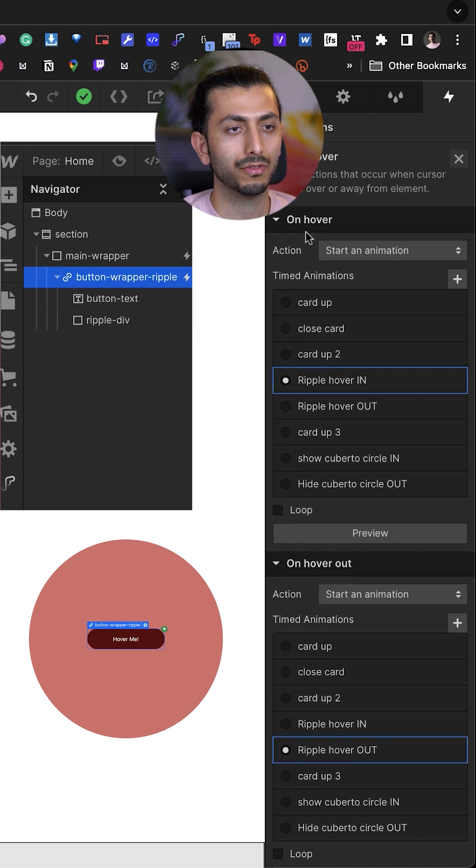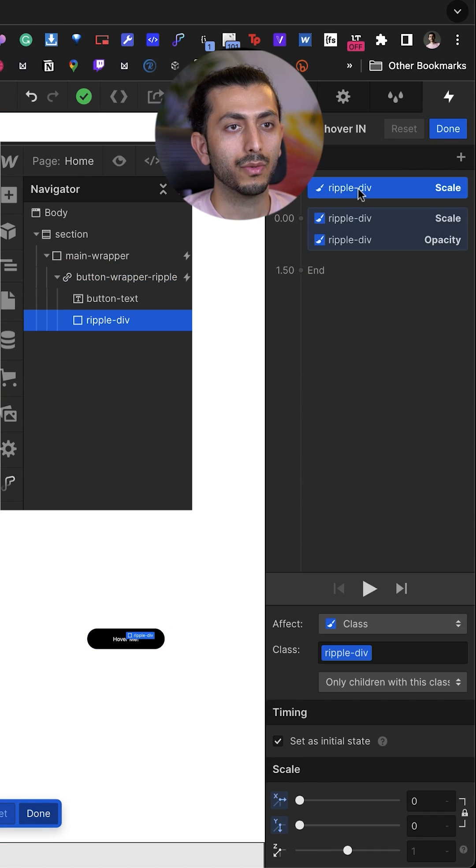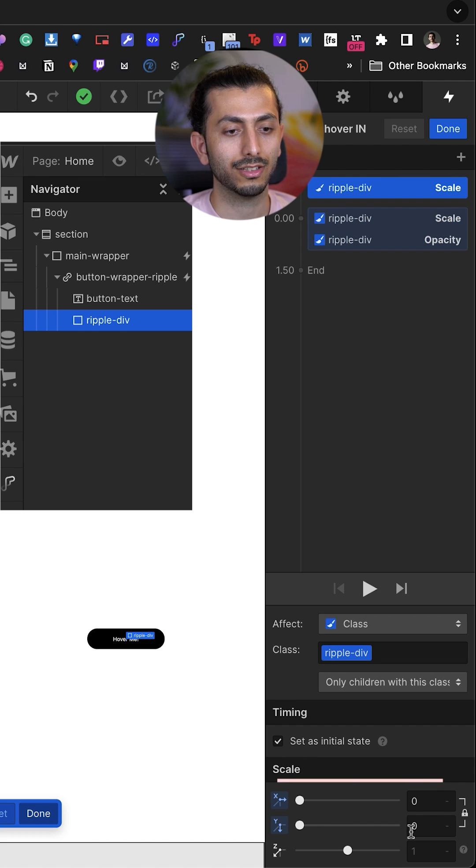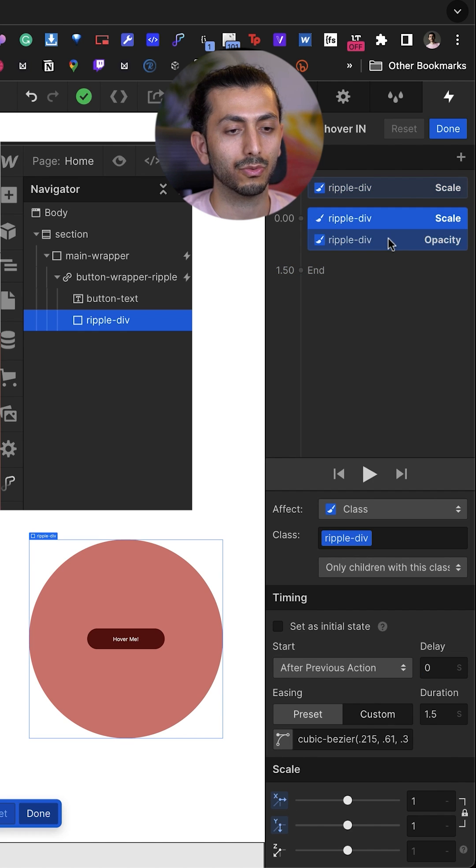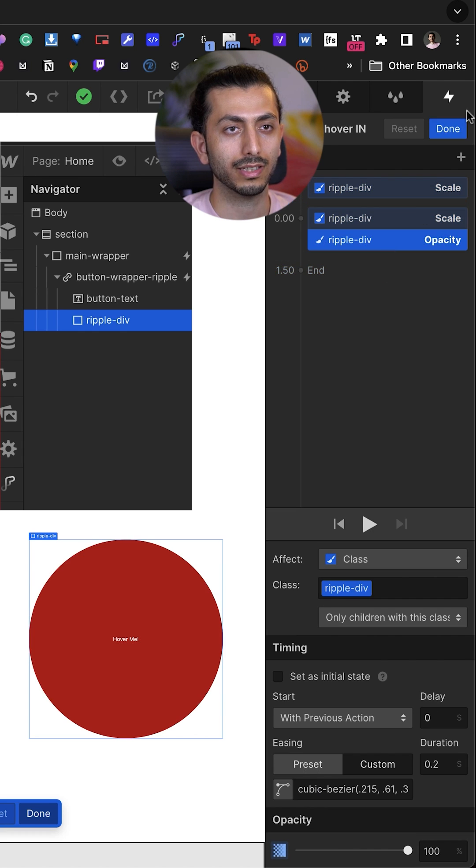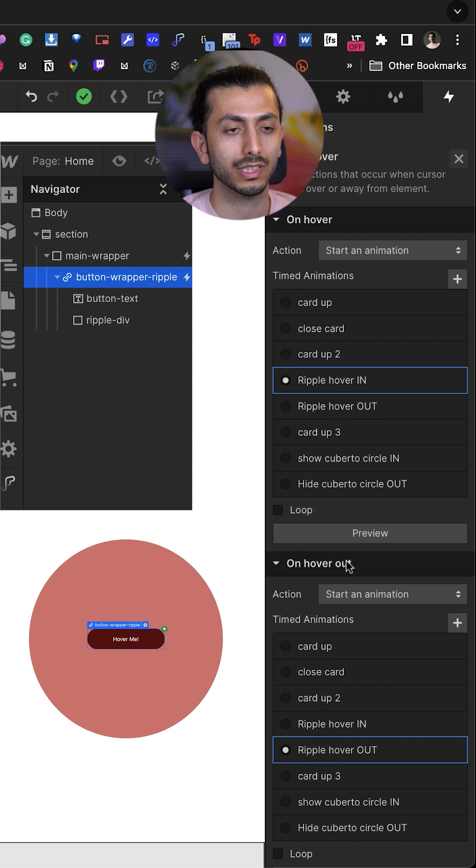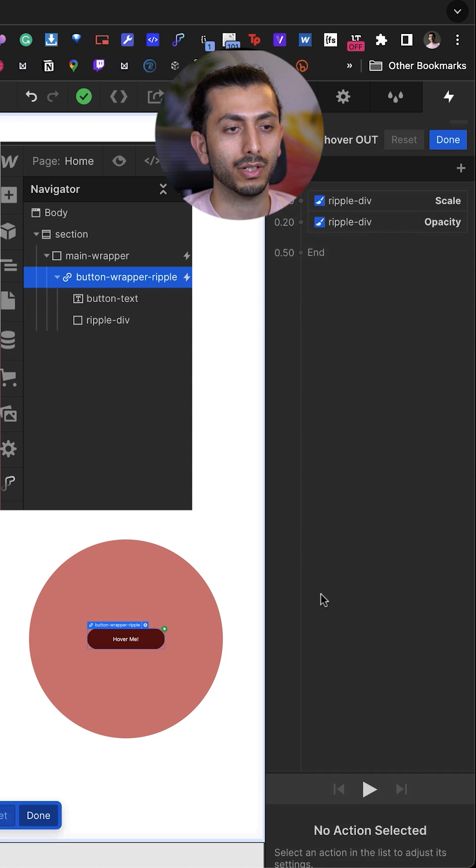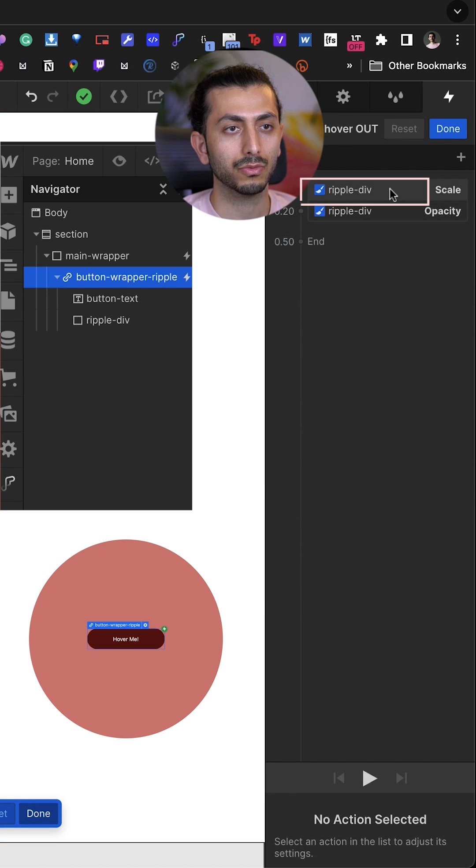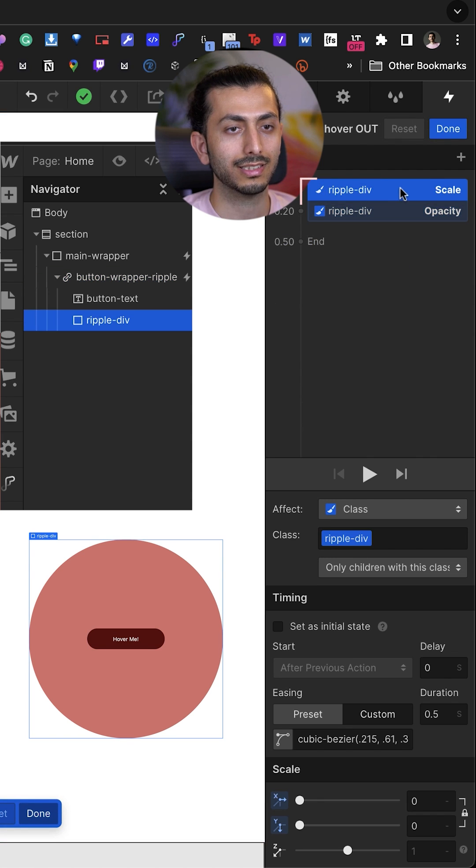For the animation on the button, we have a mouse hover animation. For hover in, we want to scale the ripple div at its initial state to zero, and then we scale it to one and opacity 100 percent. For the mouse hover out, we reverse that: scale zero and opacity zero.